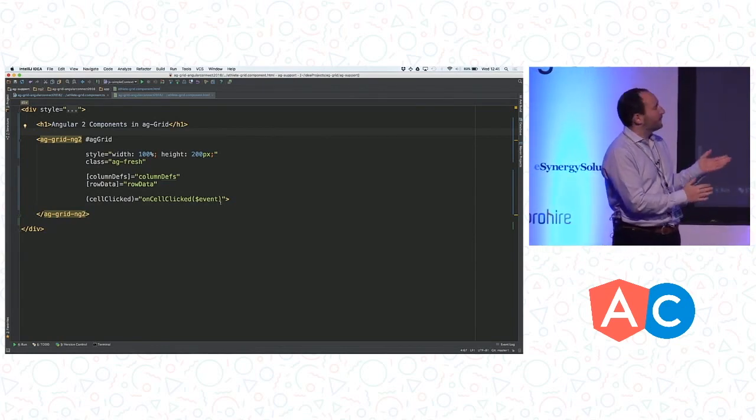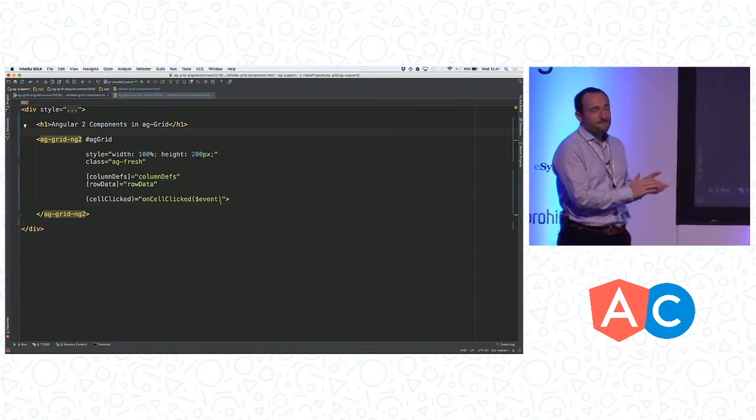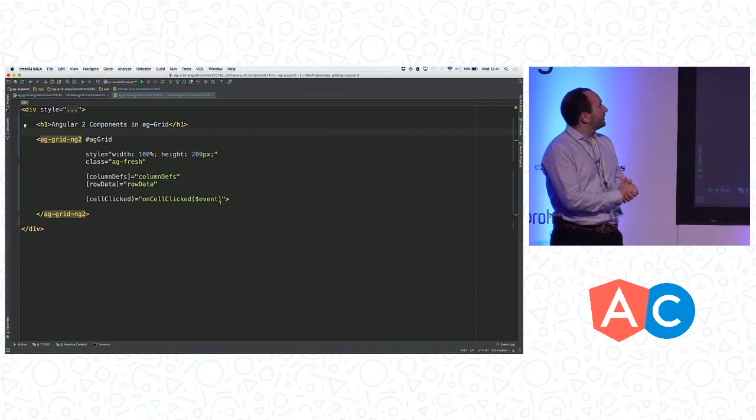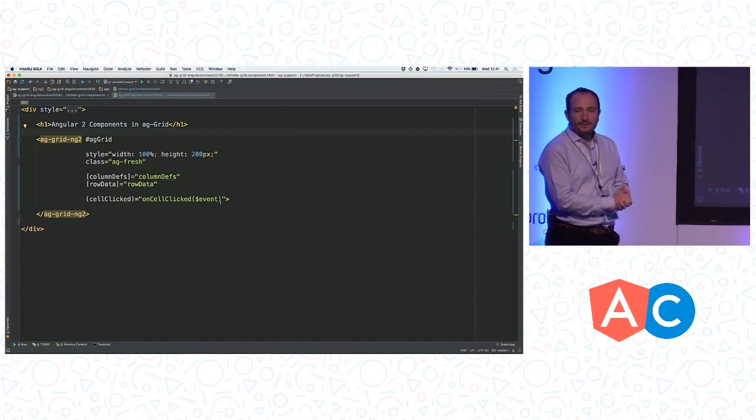This, I say, we had working last year. Then this year, we're going to go and put a component inside the grid.